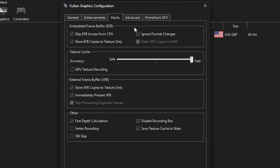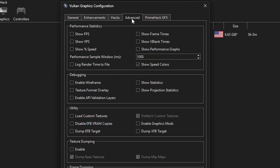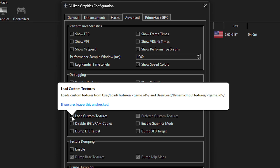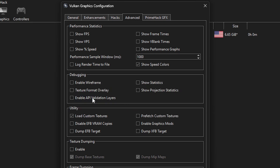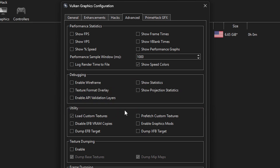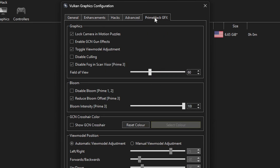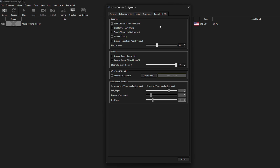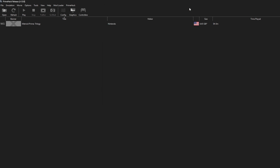Under the Hacks tab, you don't need to change anything. Under Advanced, go ahead and click on Load Custom Textures — if you're using a texture pack this must be enabled, but you can turn it on even if you're not, as it won't change anything. Finally, the last tab is PrimeHack GFX — this is where you have the mod-specific settings like Field of View, for example. That's personal preference, it's up to you. When you're done, close this window.